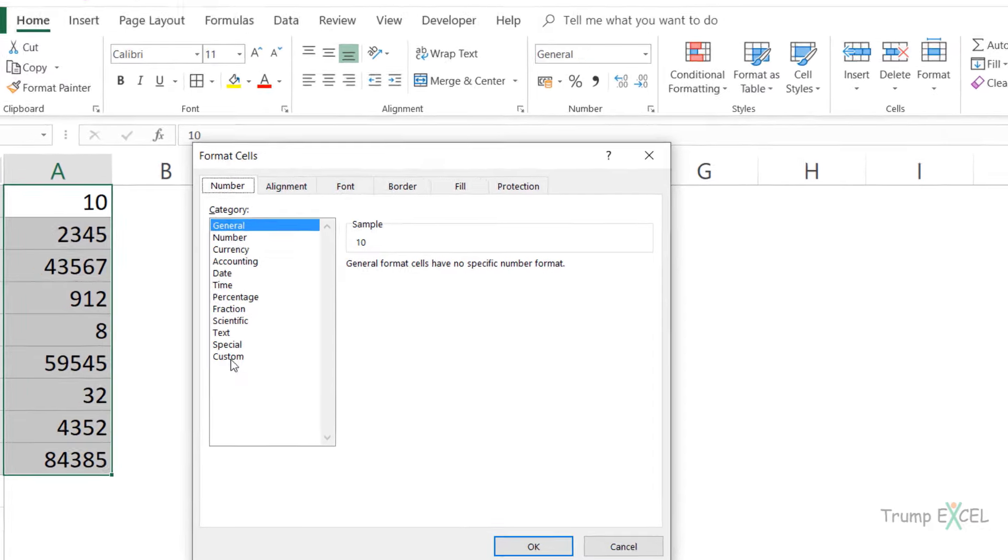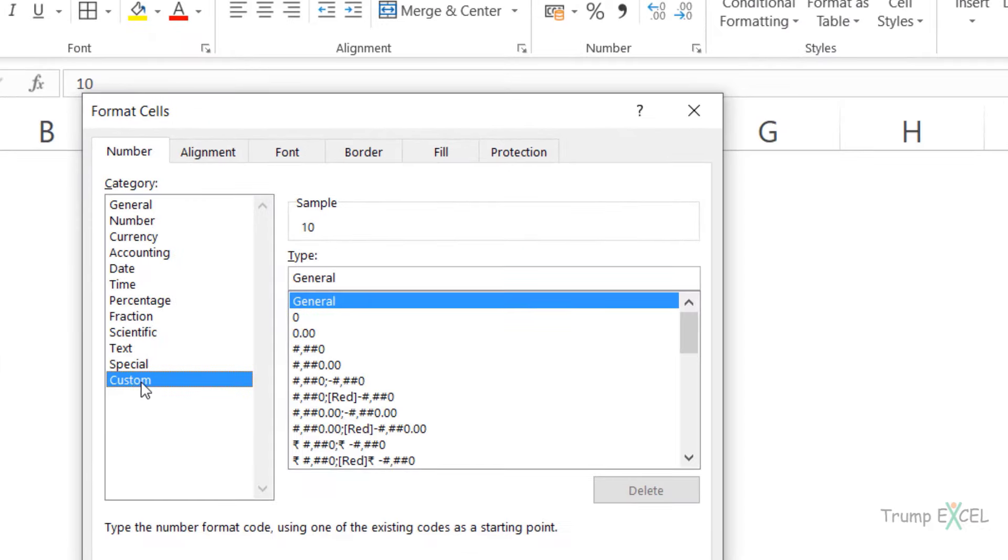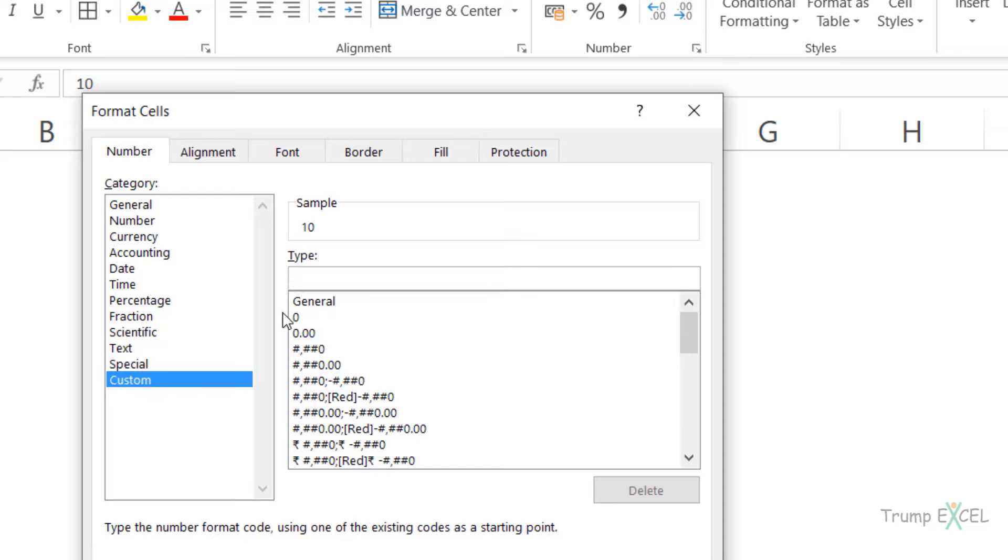Now, if I come here to the Custom option, it allows me to specify the custom format and this is the format in which these cells would be displayed. So I would change this and remove the general from here and instead insert five zeros. And you can see in the sample, it shows me how these values would look.